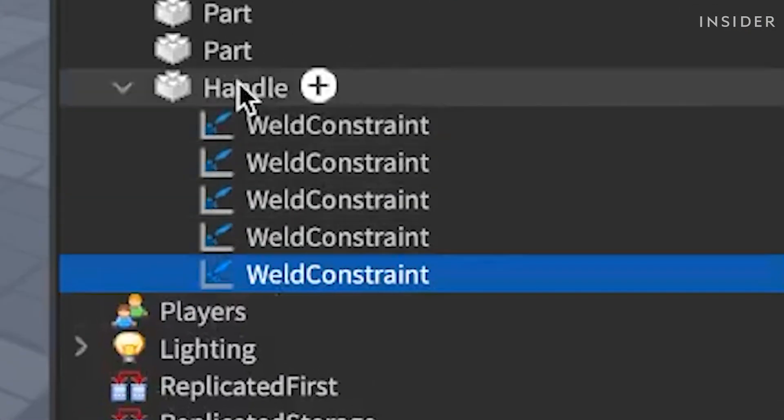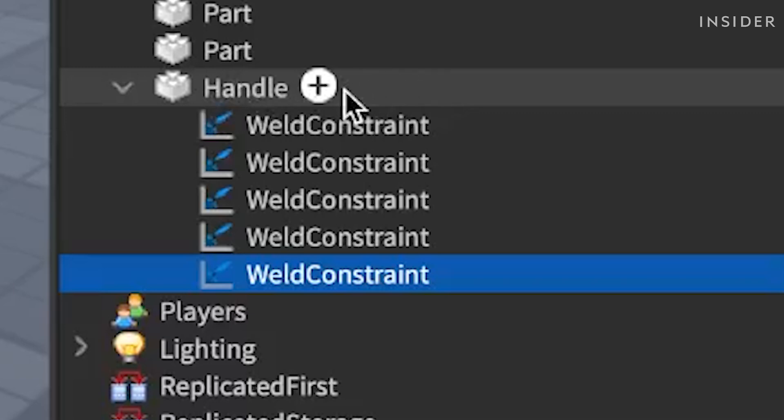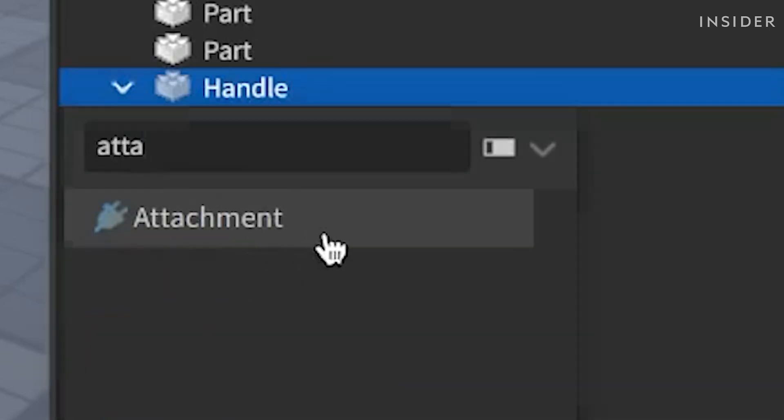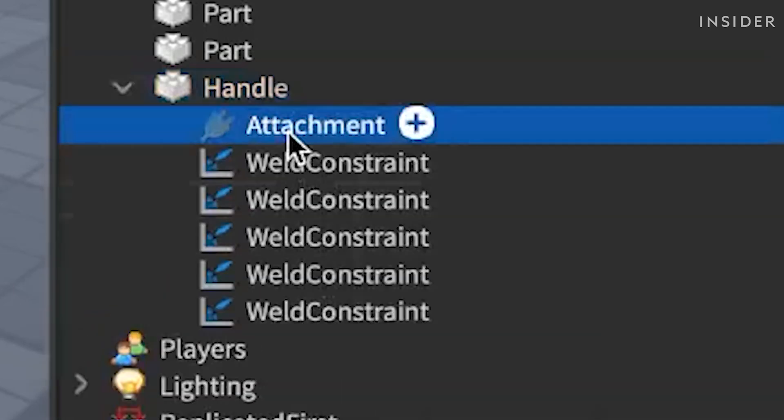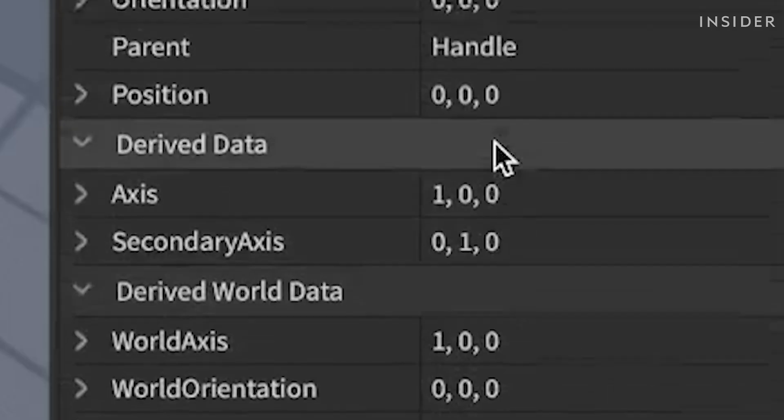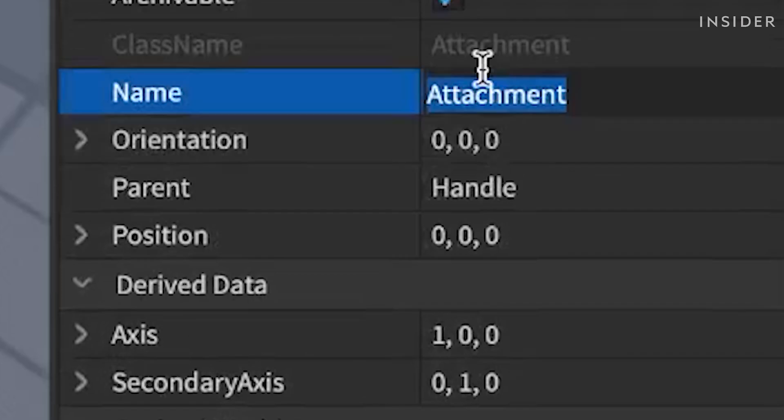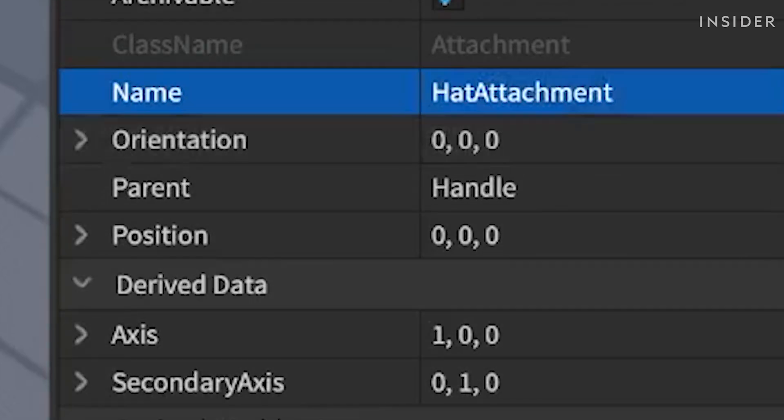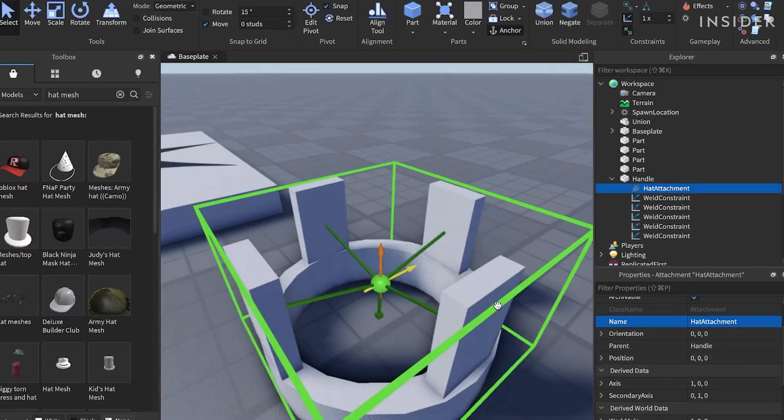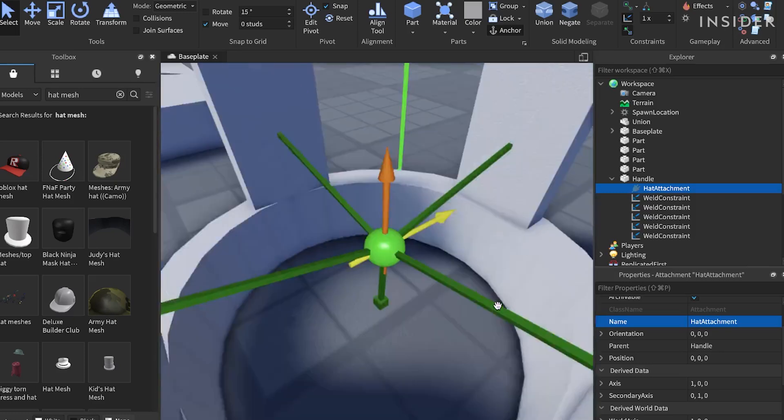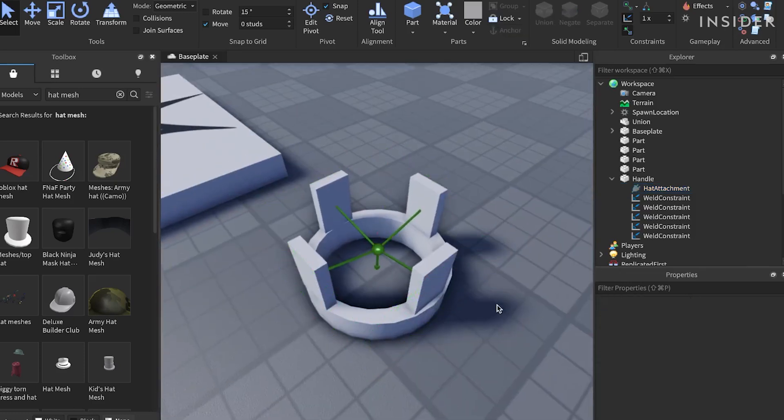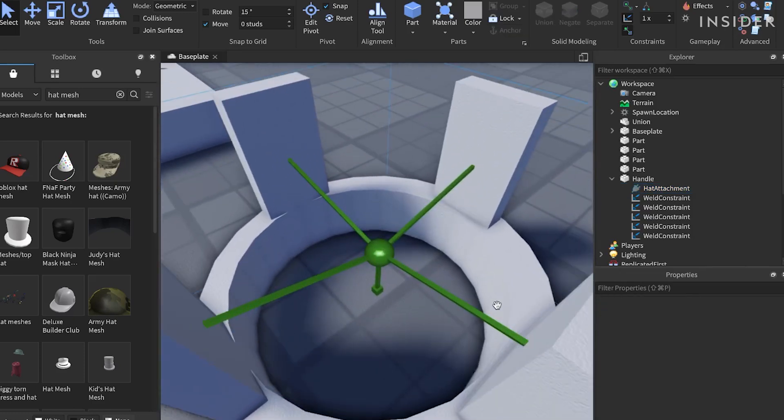Now, right-click on our handle and choose insert object. Select an attachment. Name this attachment hat attachment. This attachment will snap to a position on the player's head, so that if the hat doesn't fit properly, we can adjust the hat attachment relative to the head.